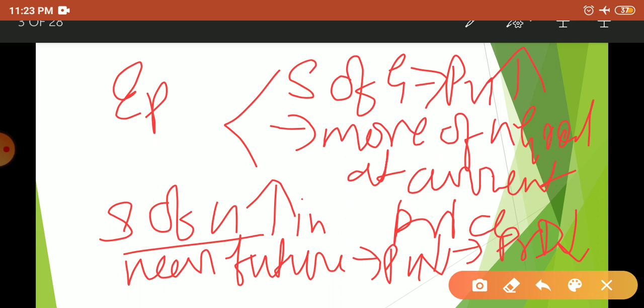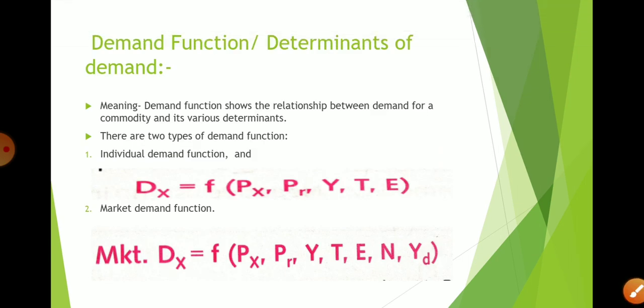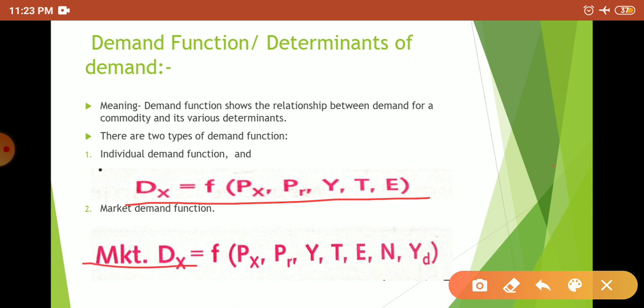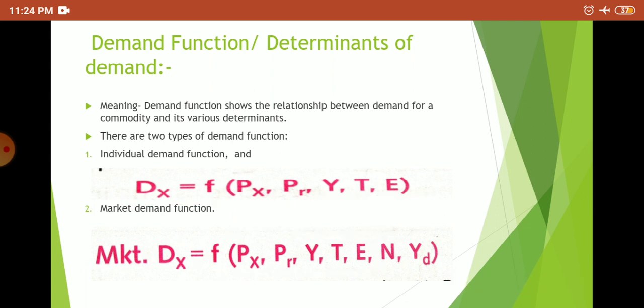So in this way, individual demand function is complete. Now, if you talk about market demand function, the same five elements apply, with two new determinants: number of buyers (population size) and distribution of income.